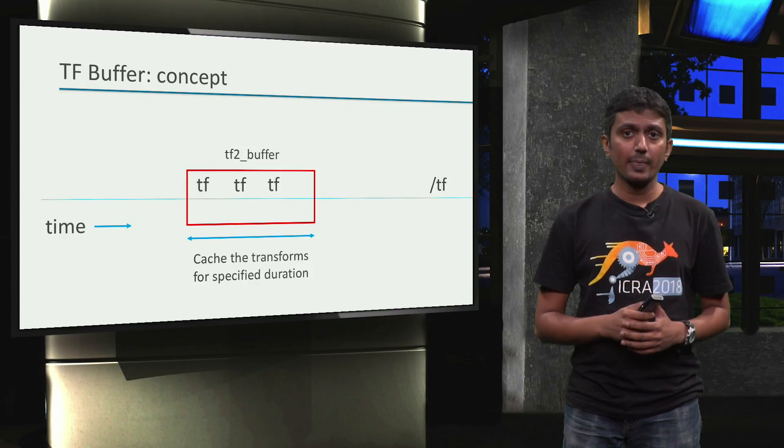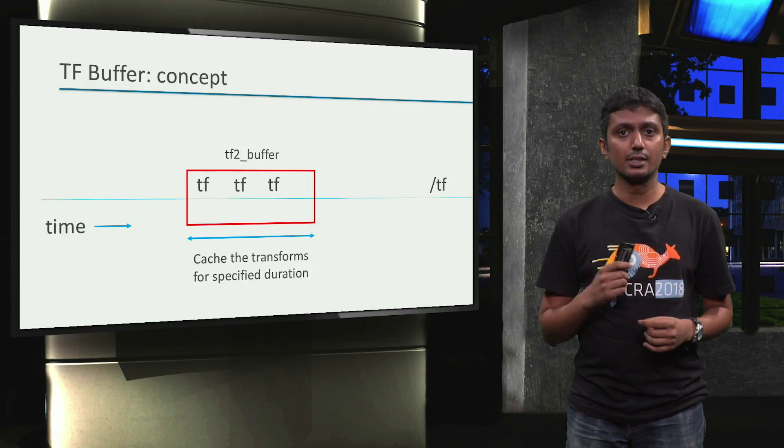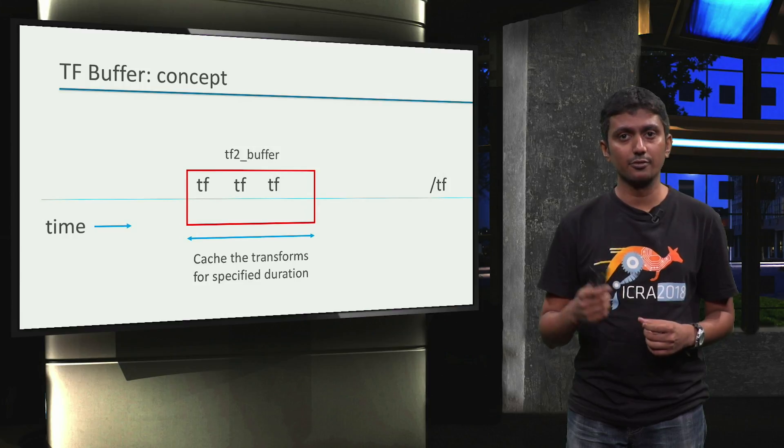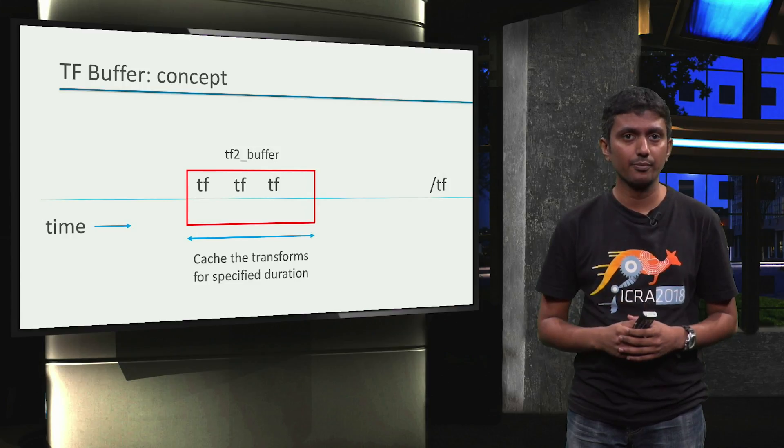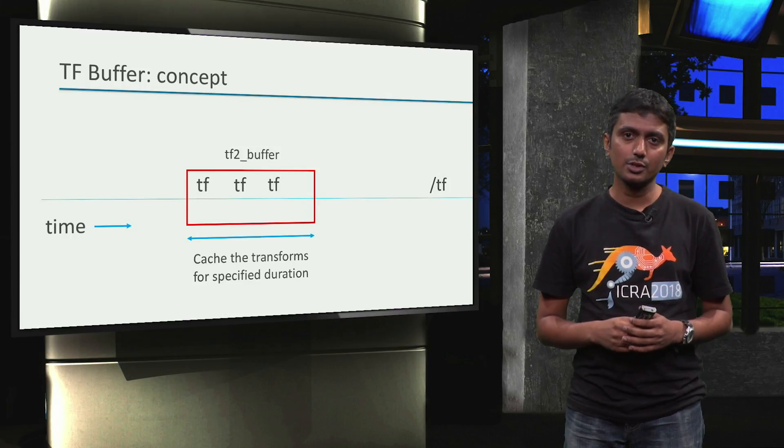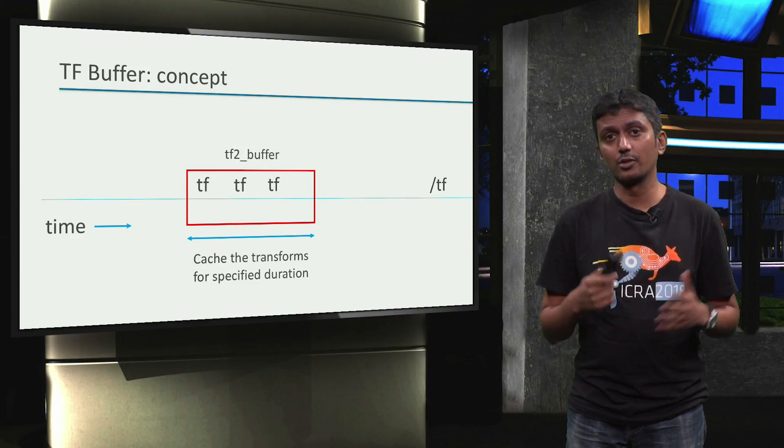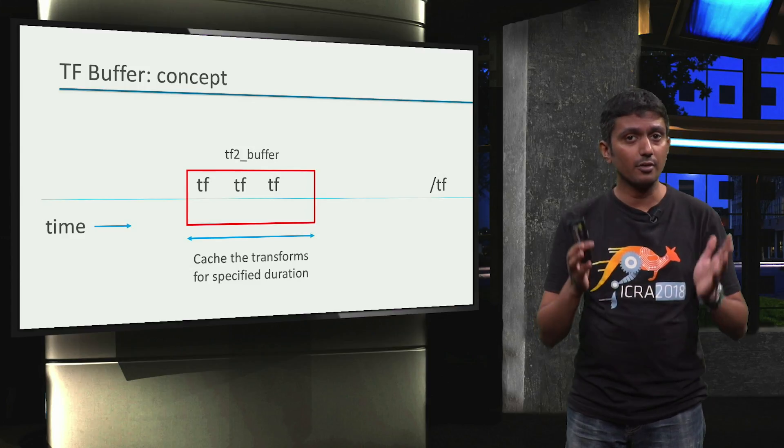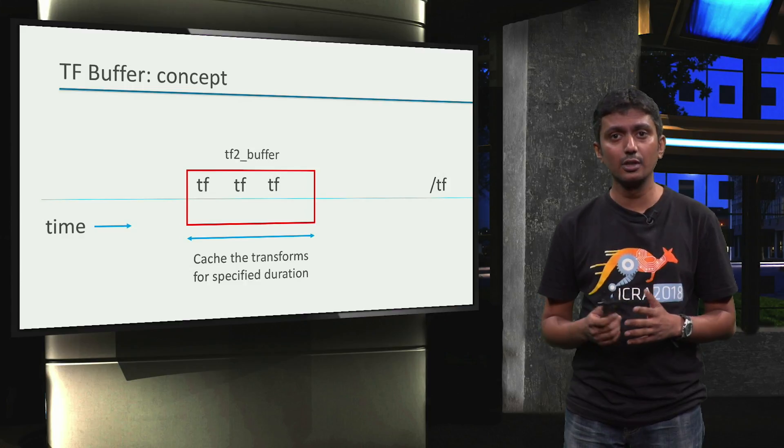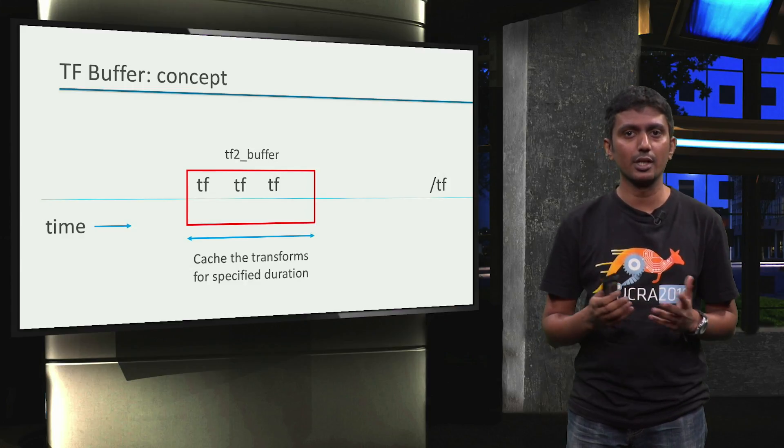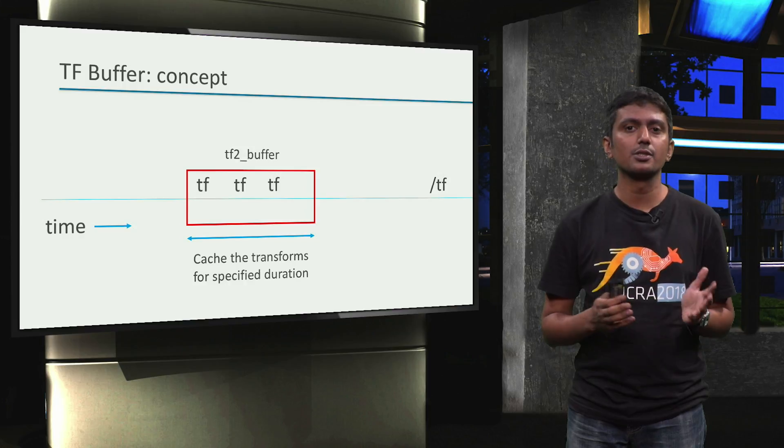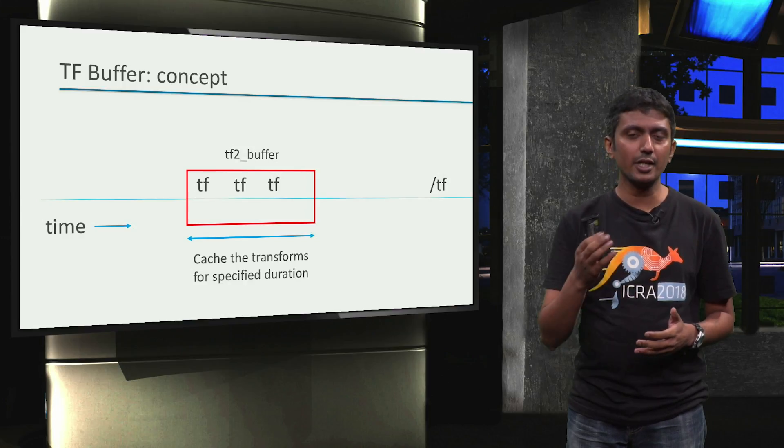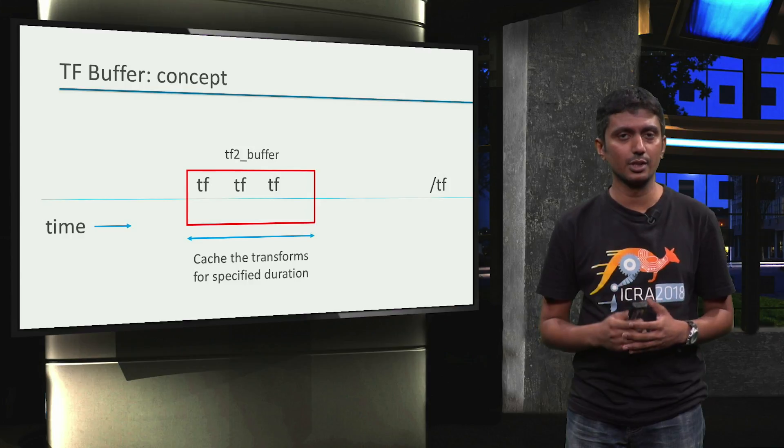This way, the buffer always has the latest available transform information of all published tf frames on the /tf topic. Now, of course, if we query for a transform before the first tf data is available or if we query for something which is not in the buffer, we will still have warnings or errors like we saw earlier. But that is not very likely to happen, and we will find out how to get around those errors.